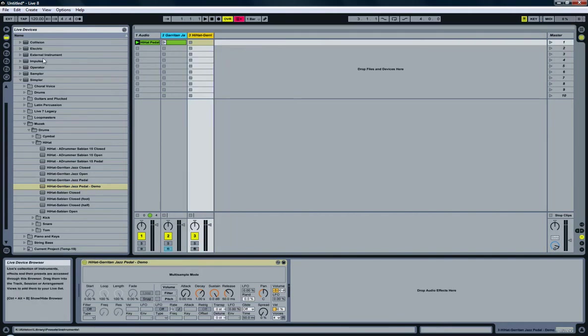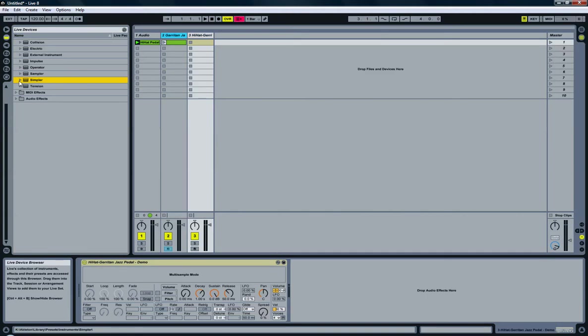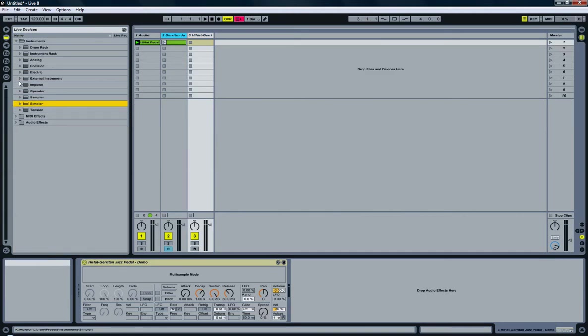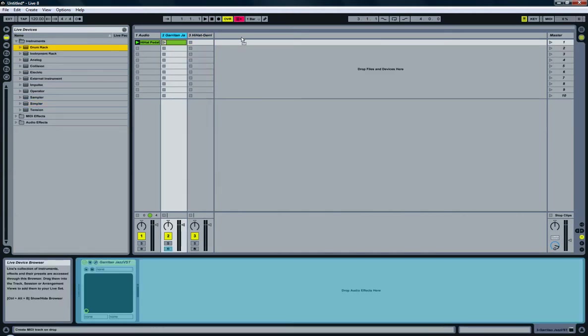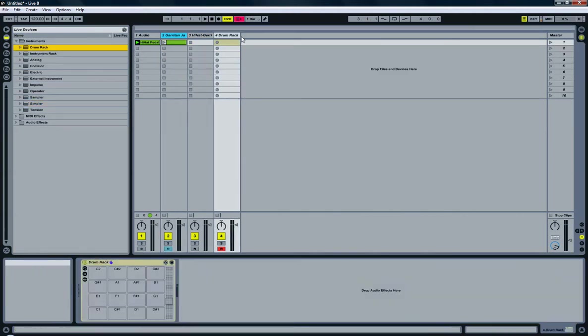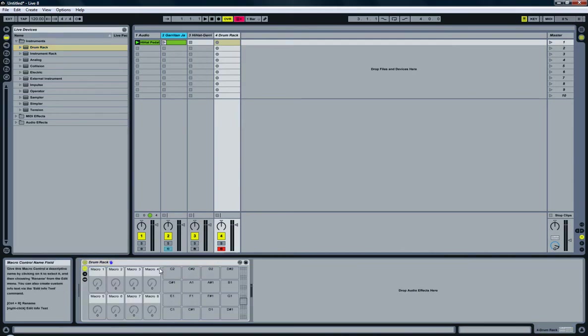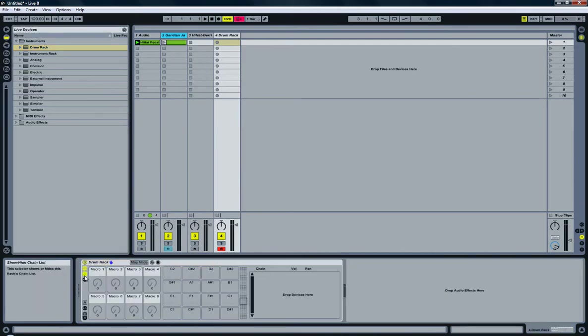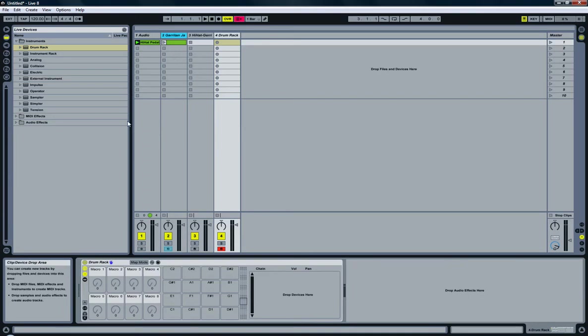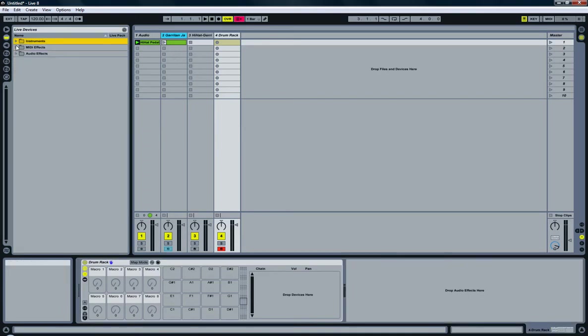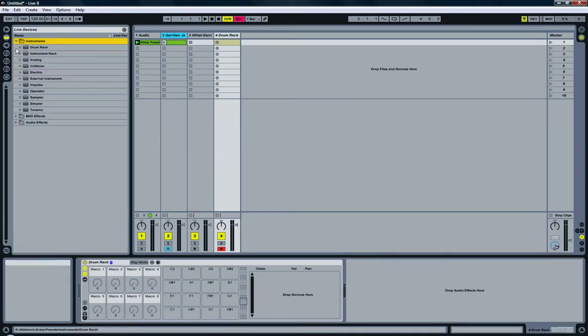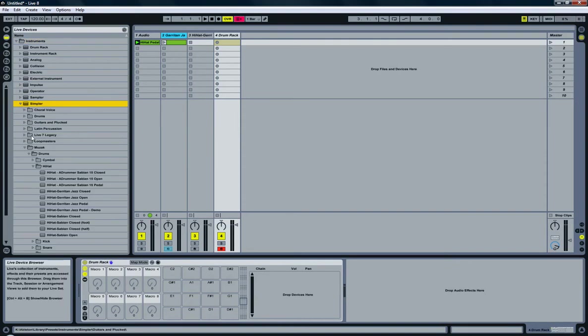So, next step is a drum rack. I am going to create an empty one. There we go. That's my drum rack. It's empty. So, go back to my simpler. Where is it now? Ah, there we go.